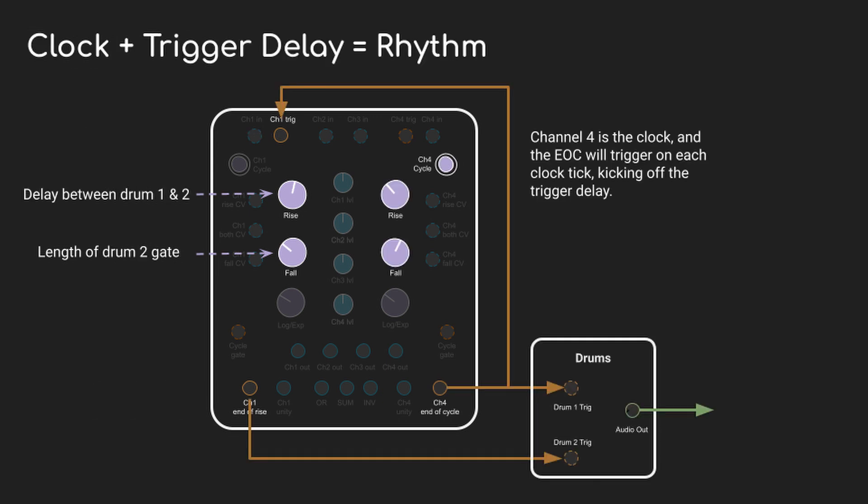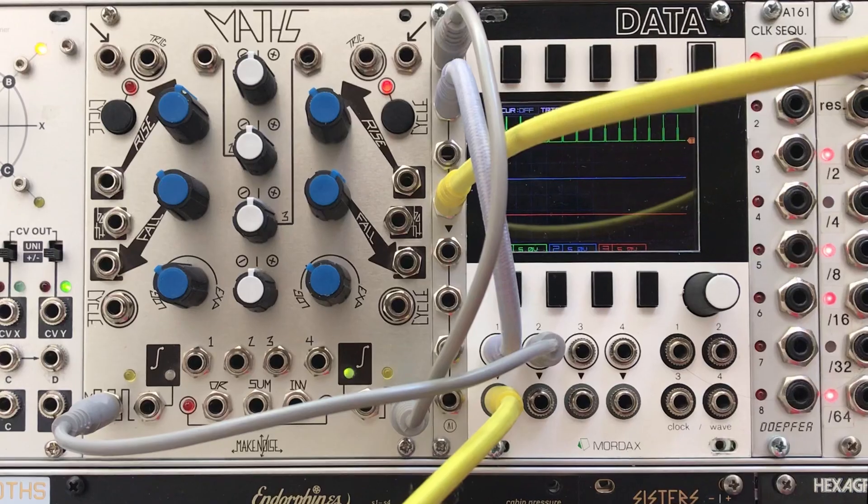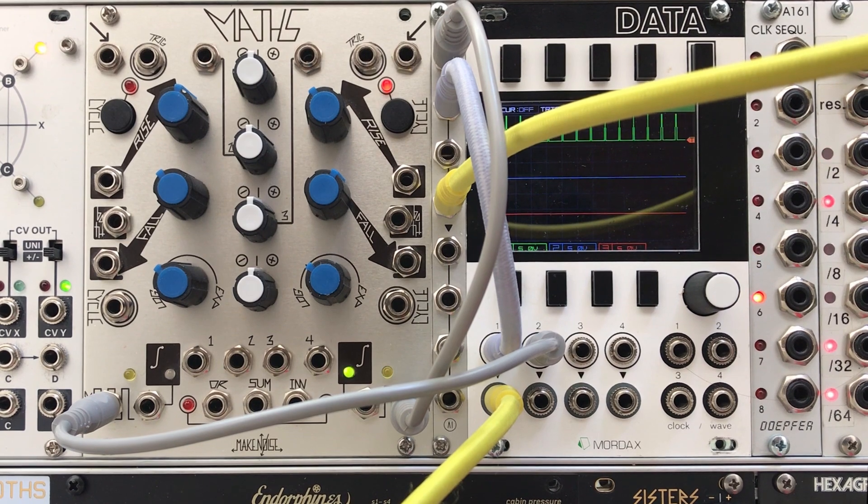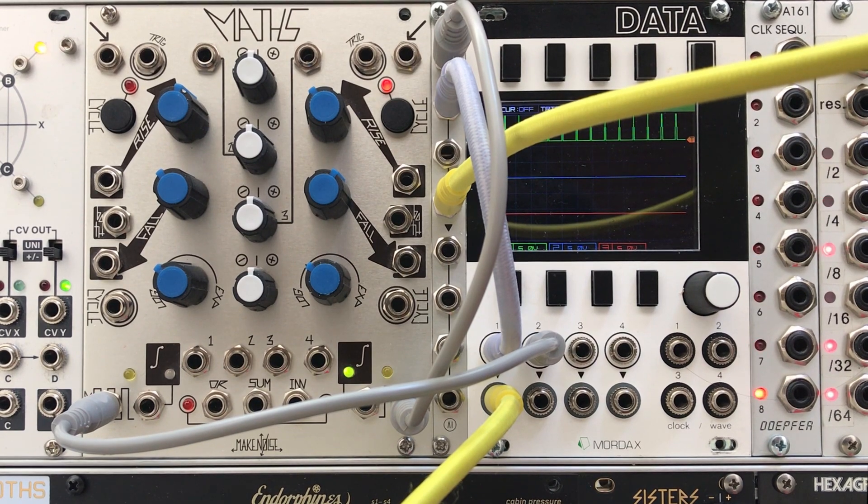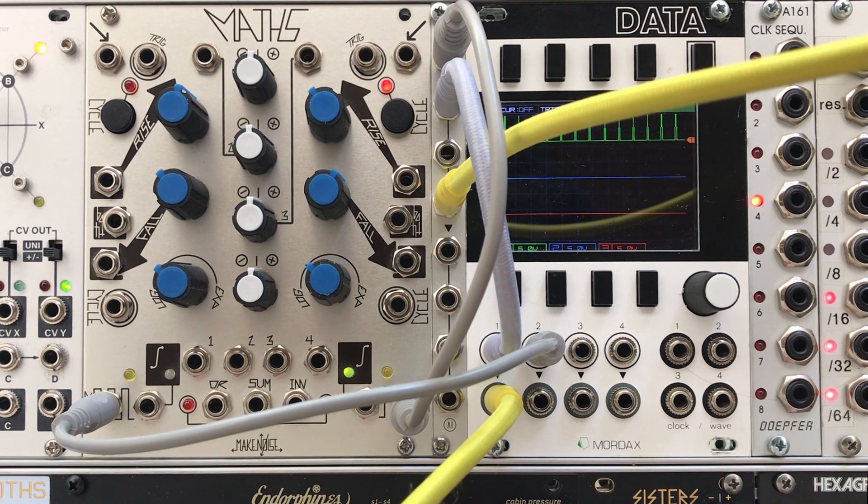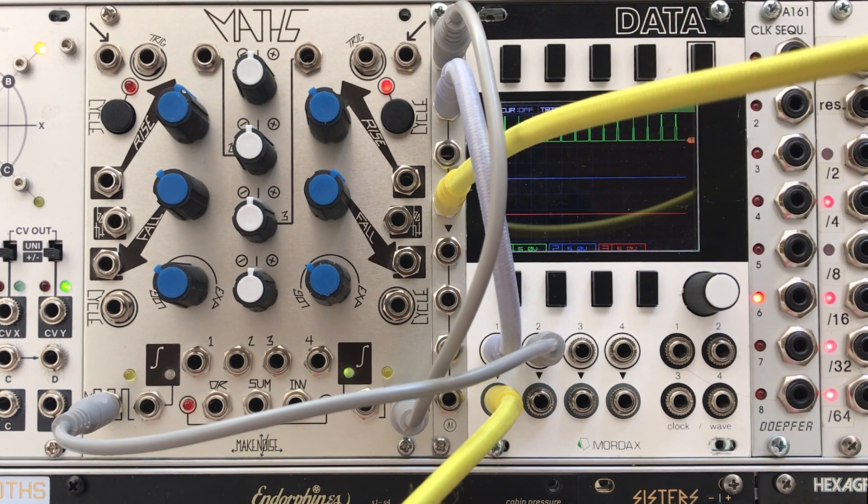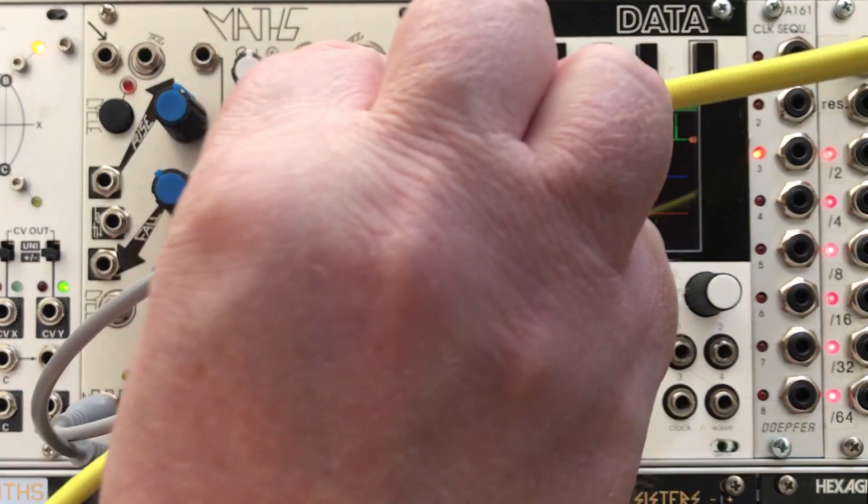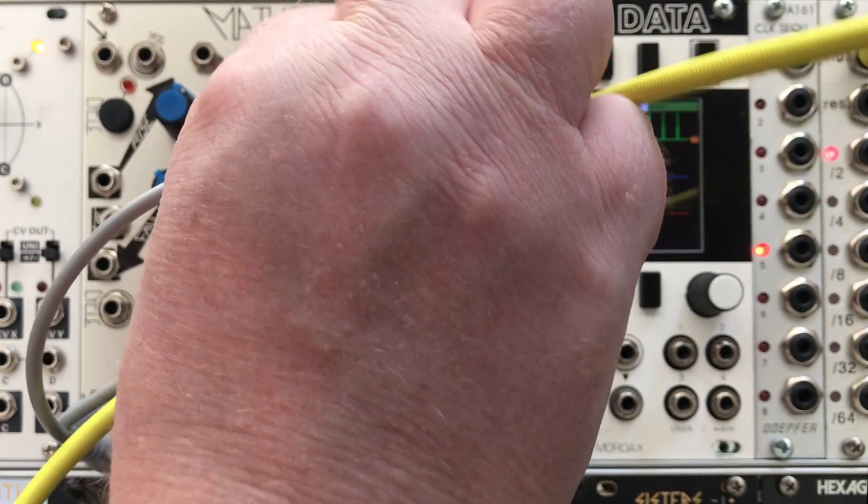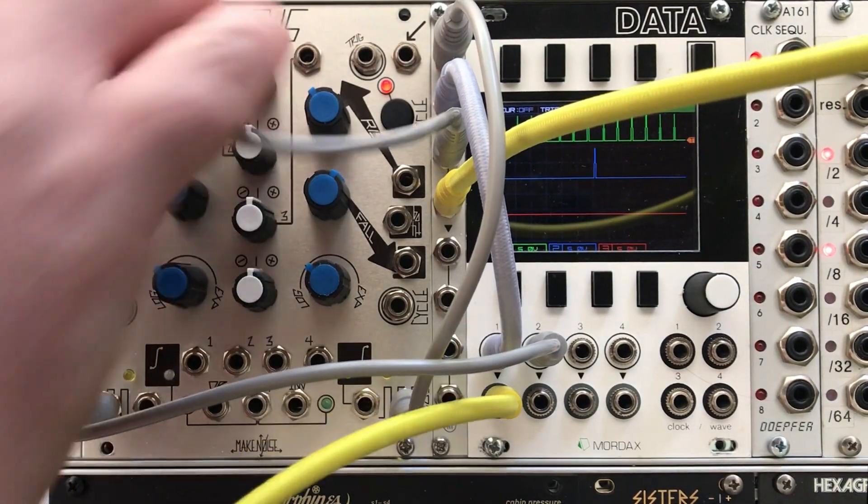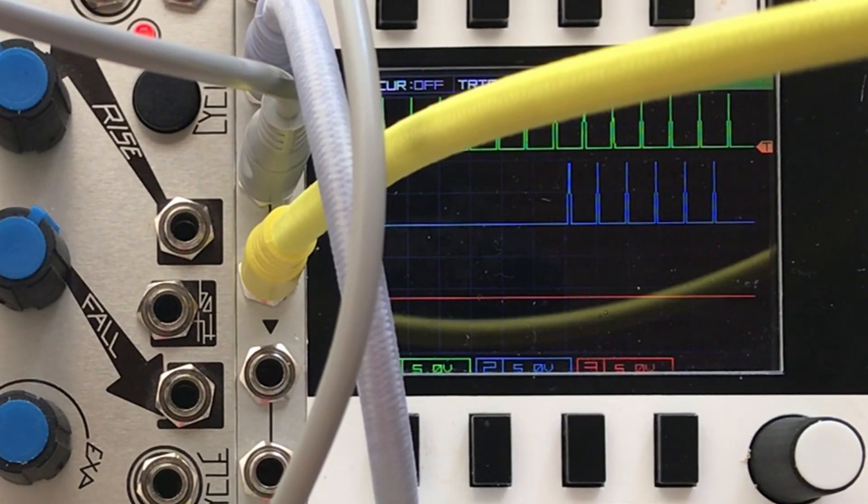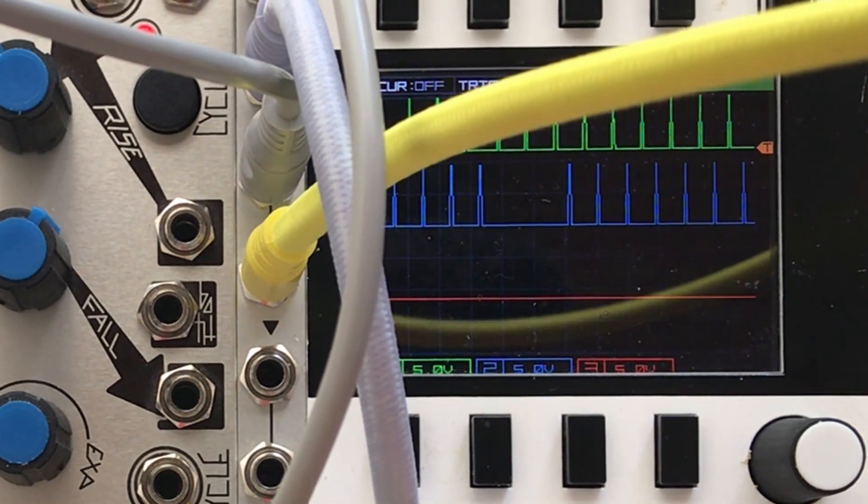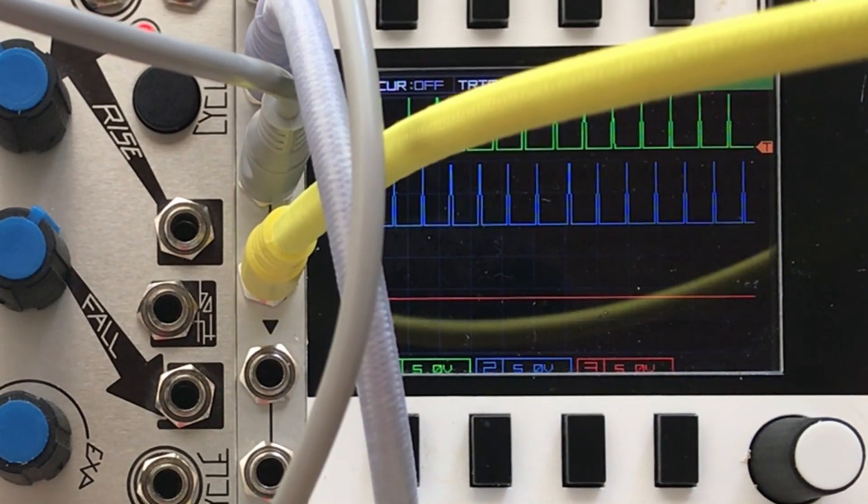Let's put the trigger delay together with a clock. Channel 4 is the clock, cycling at a good speed, and every time it fires it's going to trigger the delay on channel 1. The clock ticks come out on the end of cycle output and the end of rise output is our delayed trigger. The green pulses are the clock and it's driving the kick drum. Now the blue pulses come in and you can see that they're slightly offset from the green.